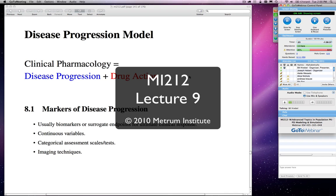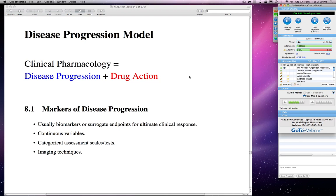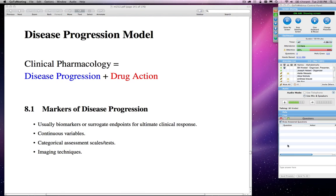Hello everyone. Welcome to the next session of the MI212 class. My name is Bill Knable; I'll be your instructor for today. We're going to be covering disease progression modeling, running in the same format as before. Feel free to type questions as I go along, and I'll stop at a few places to answer them. The dataset for the problem will also be posted at the end of this lecture today.